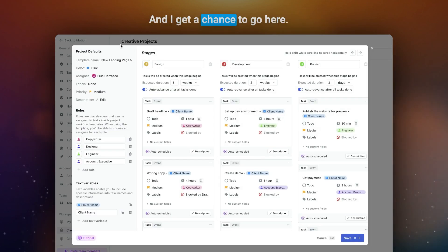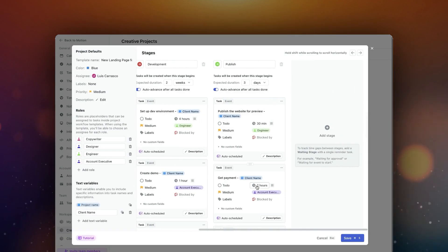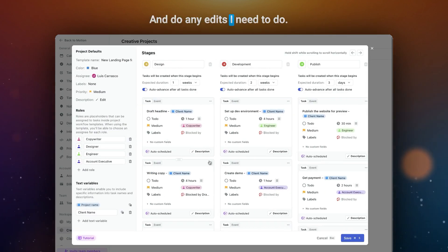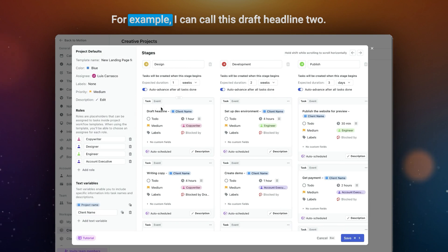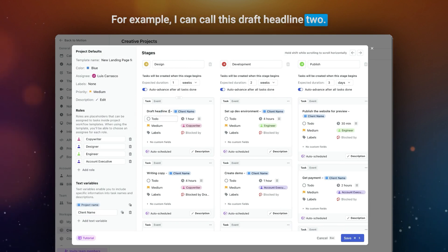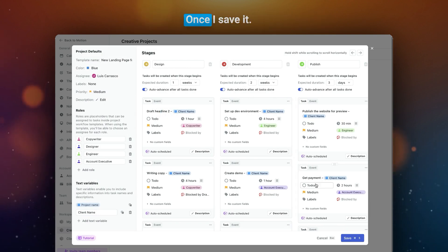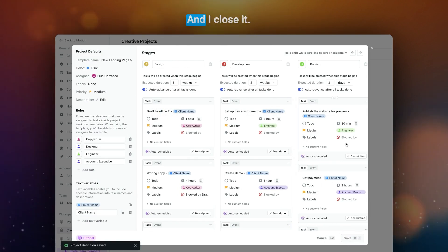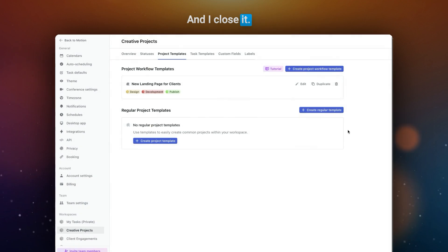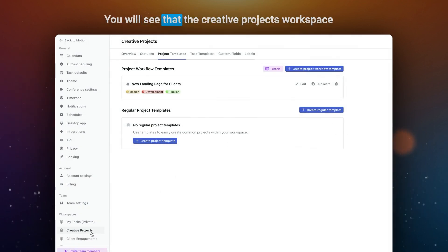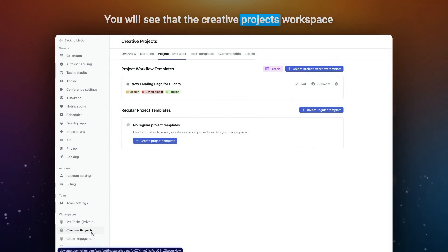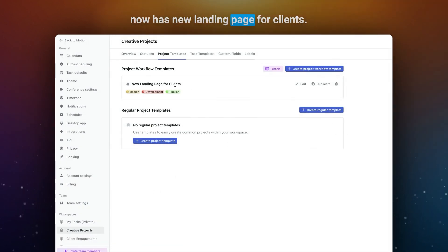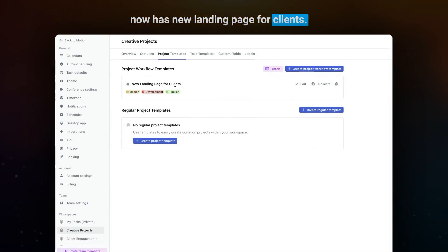And I get a chance to go here and do any edits I need to do. For example, I can call this draft headline two. Once I save it and close it, you will see the creative projects workspace now has new landing page for clients.